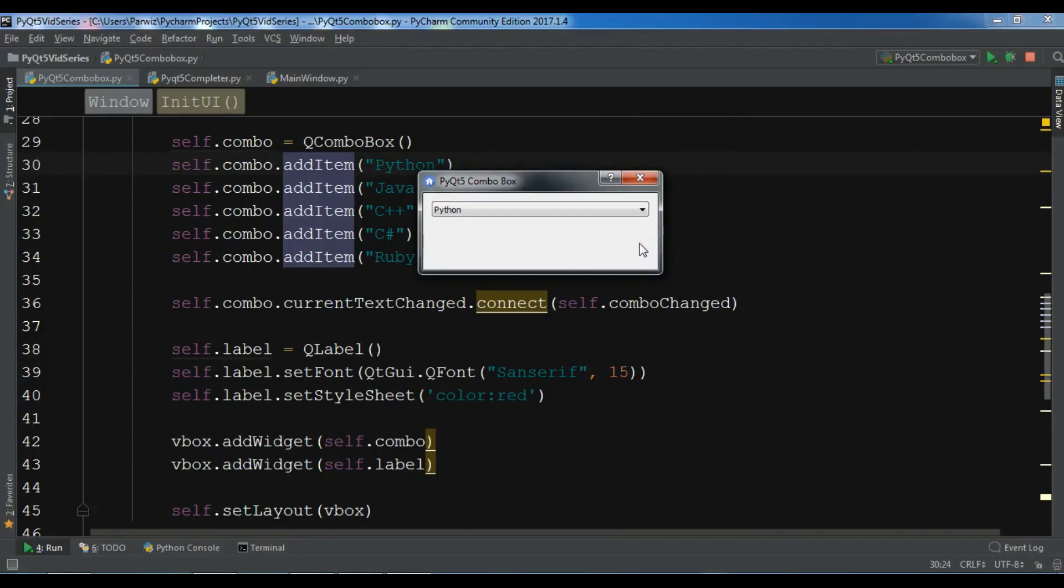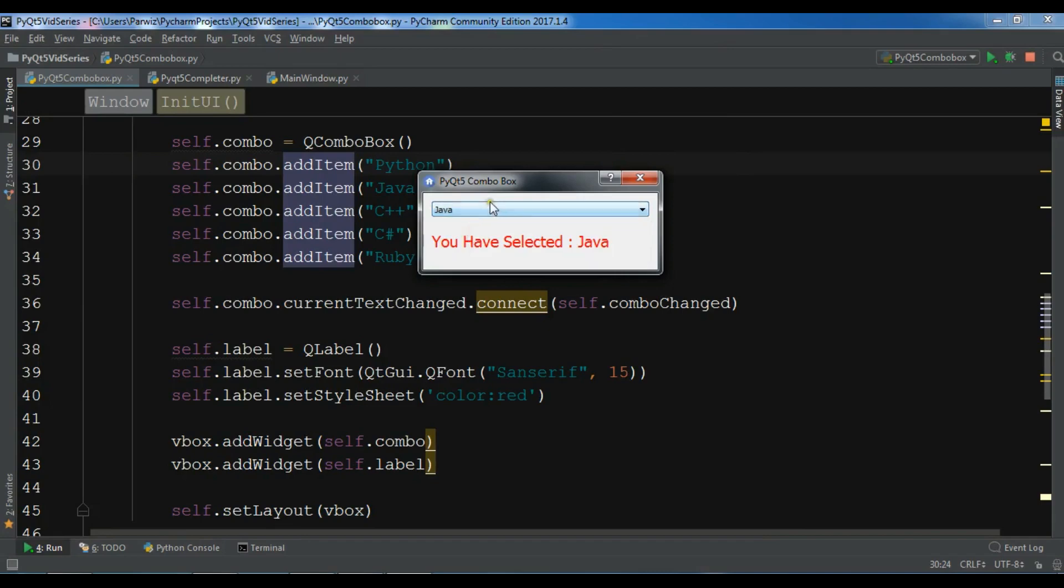Hello Youtubers, I am Parwiz and this is our 14th video in PyQt5 GUI application development. In the previous video we learned how we can create a combo box in PyQt5, so this is from the previous video.